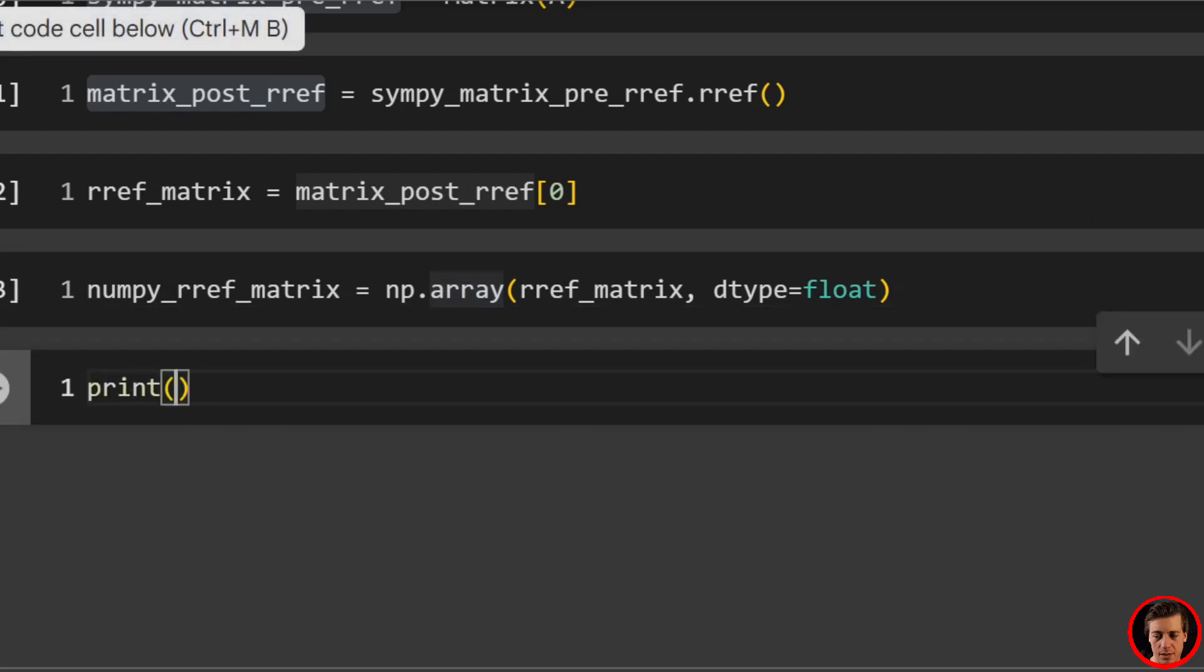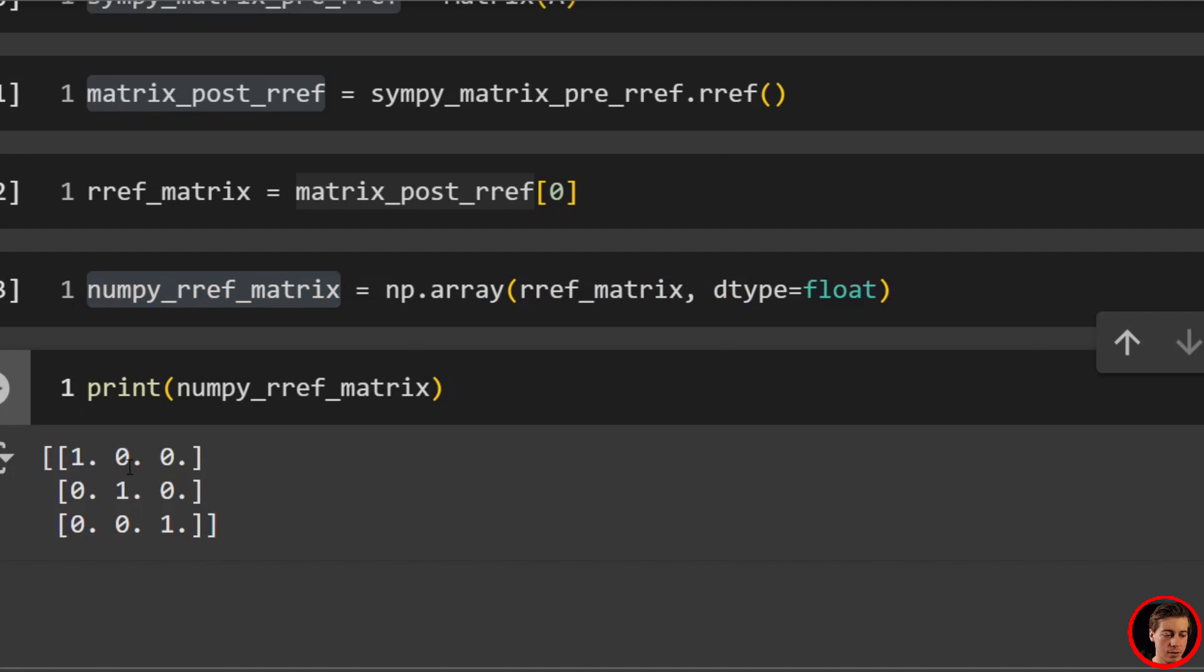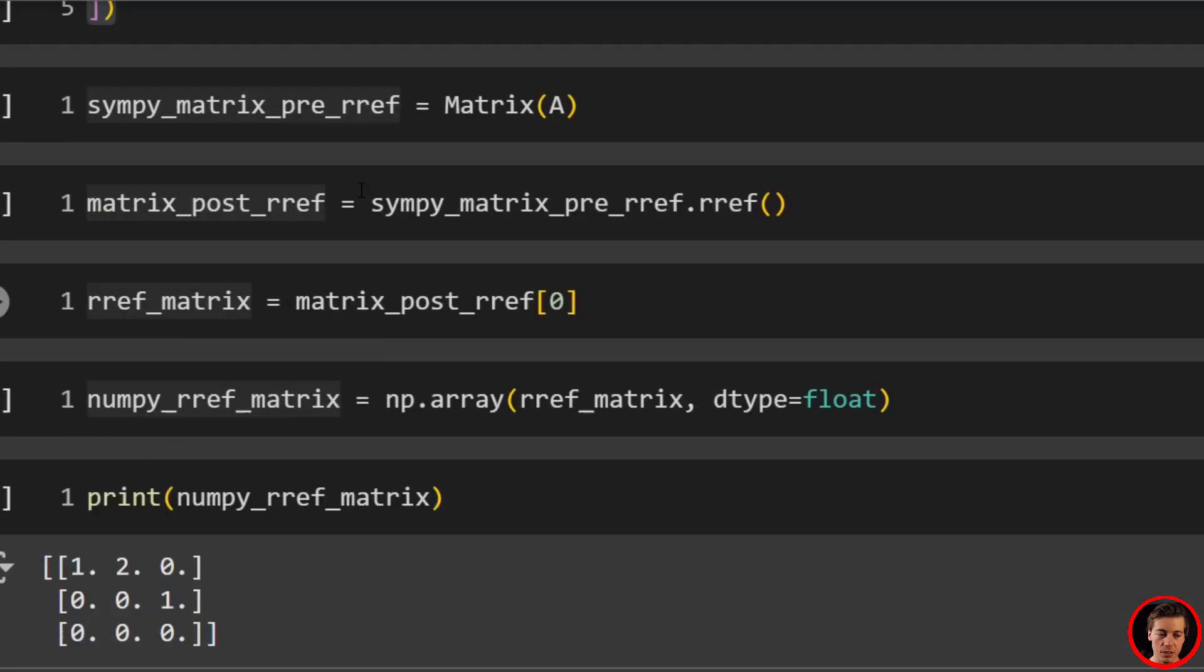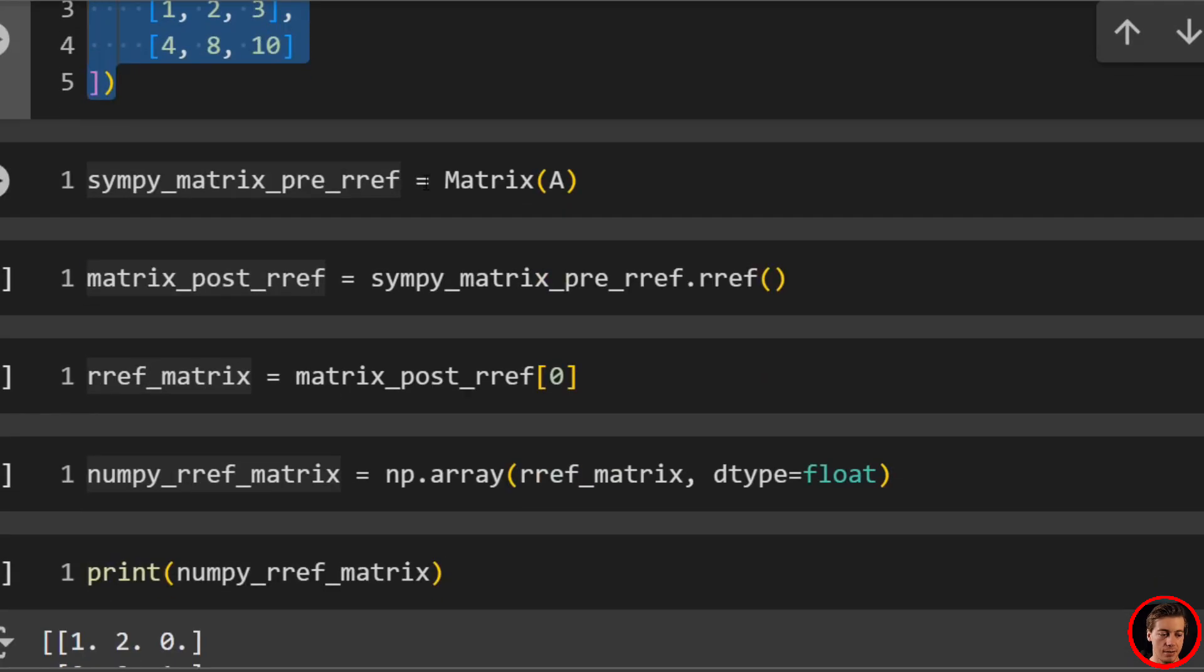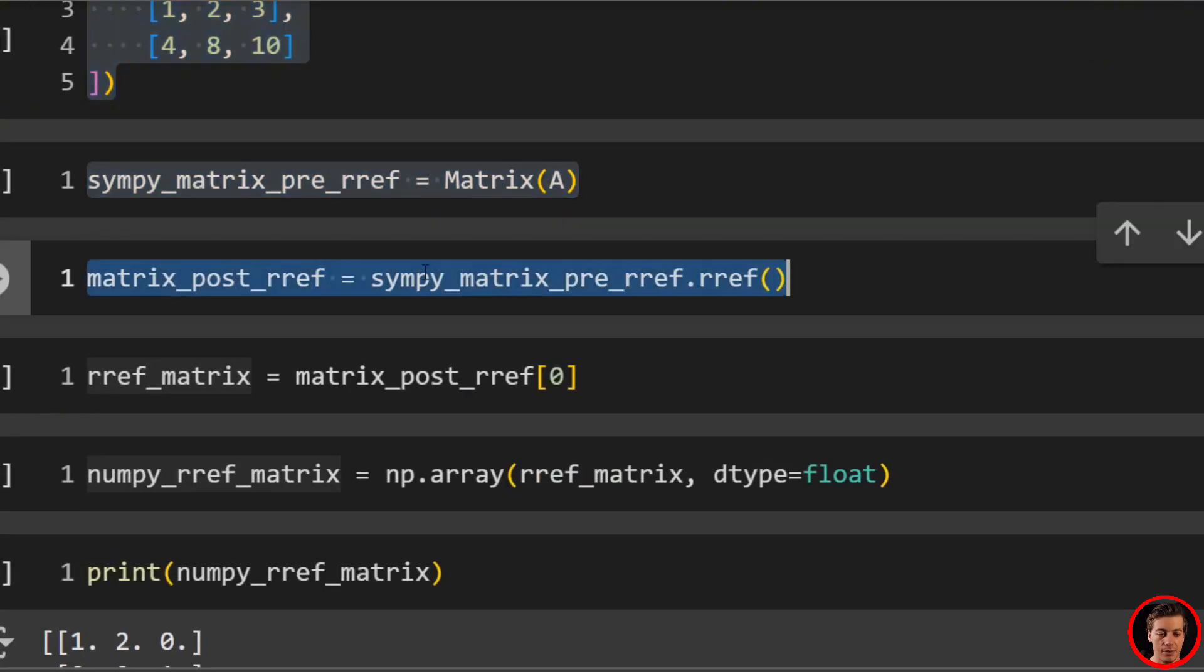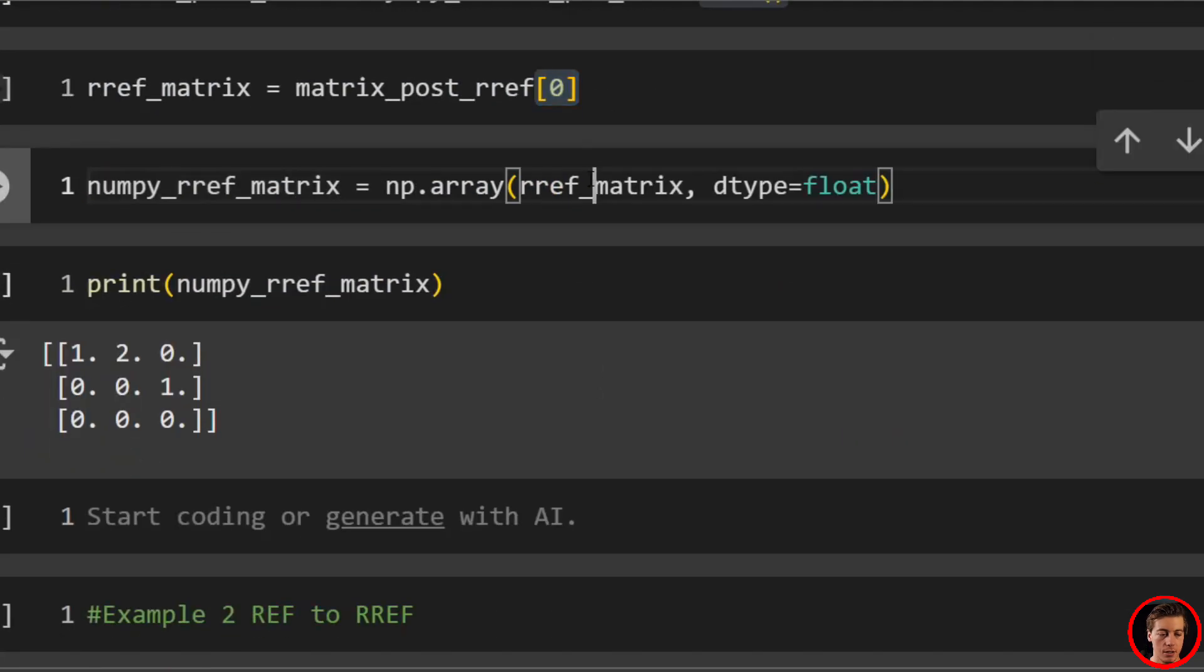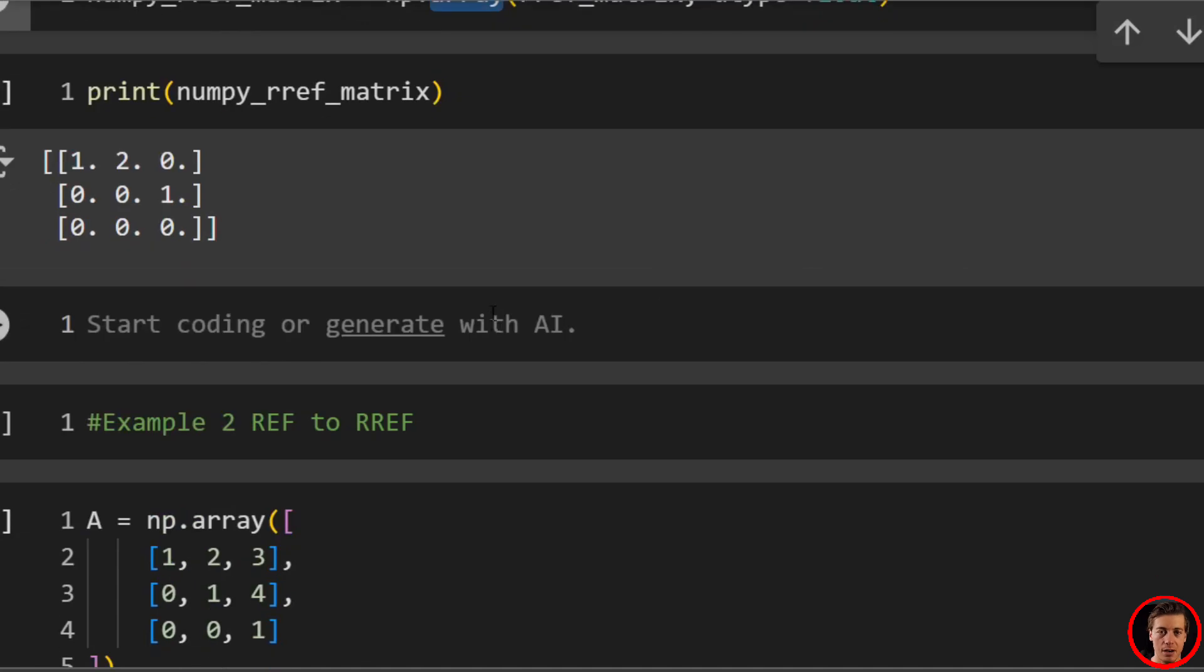All right. And lastly, just print this out. And yeah, one, zero, zero, zero, one, zero, zero, zero, one. Honestly, pretty easy. So again, numpy, convert to sympy, call dot rref, grab the zero, then convert back to numpy just by doing np.array. And congrats, you have your RREF reduced row echelon form.